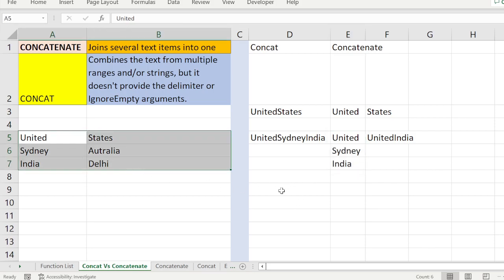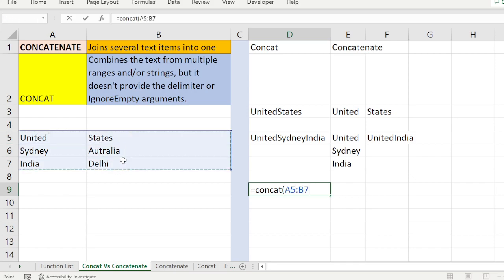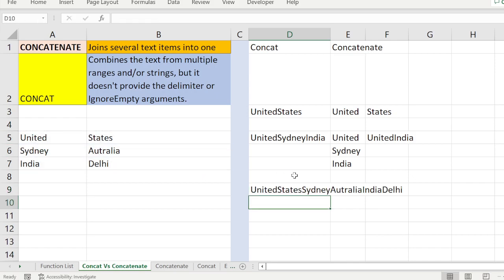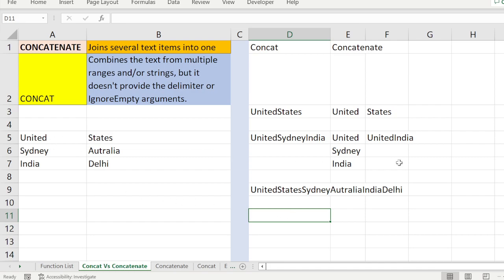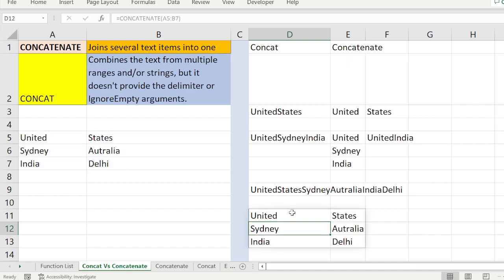Finally, we are going to see the whole set. CONCAT of the whole range — it puts all the values together. Then CONCATENATE of the whole cells — it also puts all the cells together.